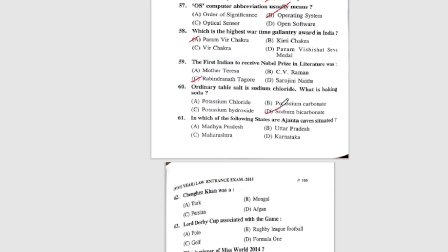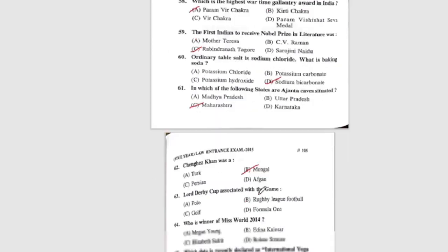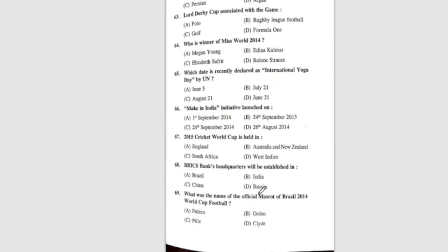Question 61: In which of the following states are the Ajanta Caves situated? The correct answer is Maharashtra. Question 62: Genghis Khan was — the correct answer is B, Mongol. Question 63: Lord Derby Cup is associated with the game — the correct answer is B, rugby league football.